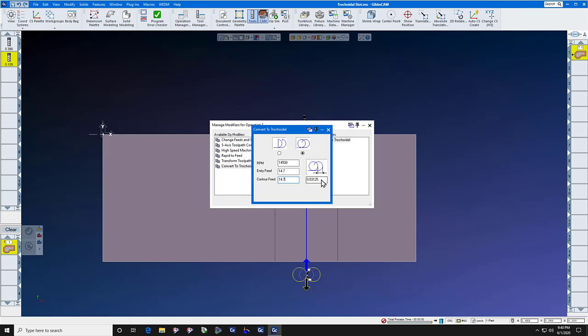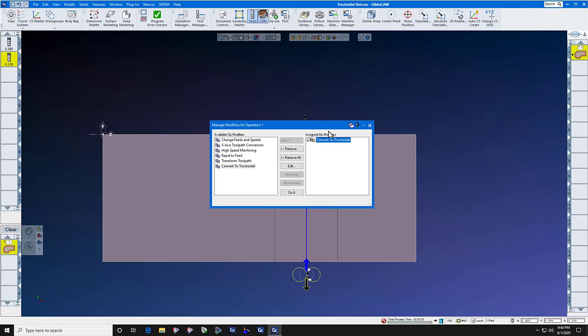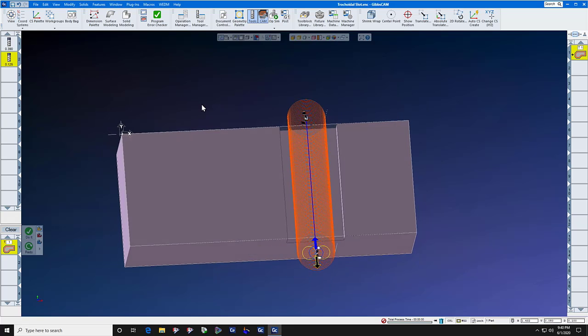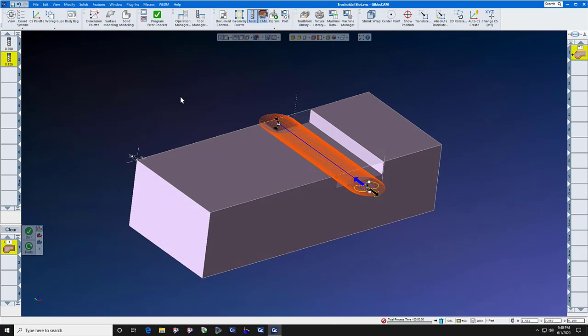Our step over is going to be point zero zero nine, which is six percent of the one-eighth cutter. When you press do it, you will now have a pure trochoidal toolpath.